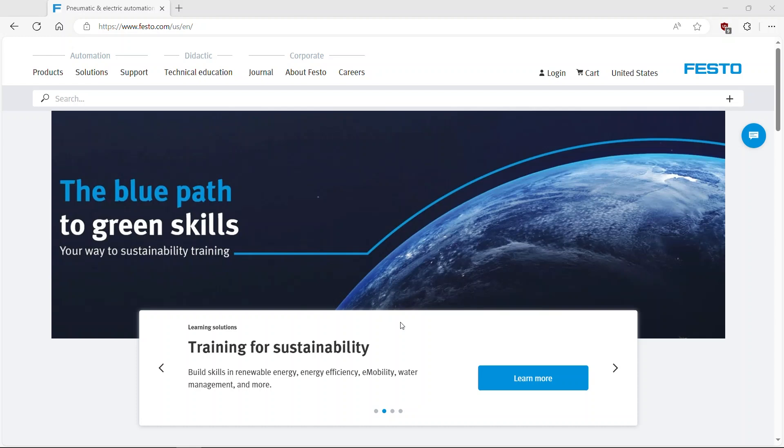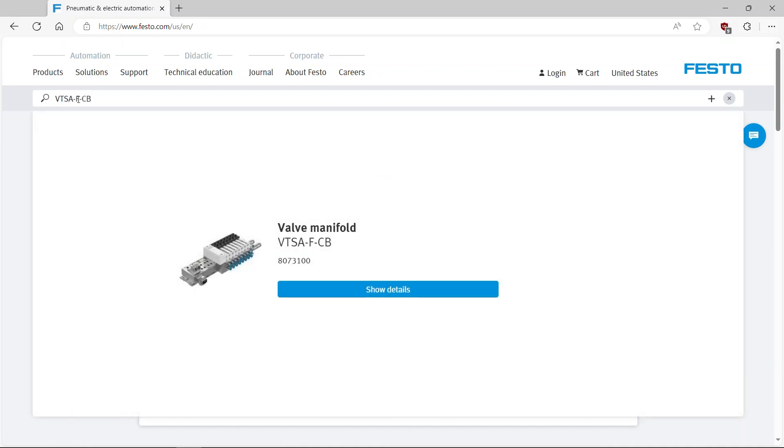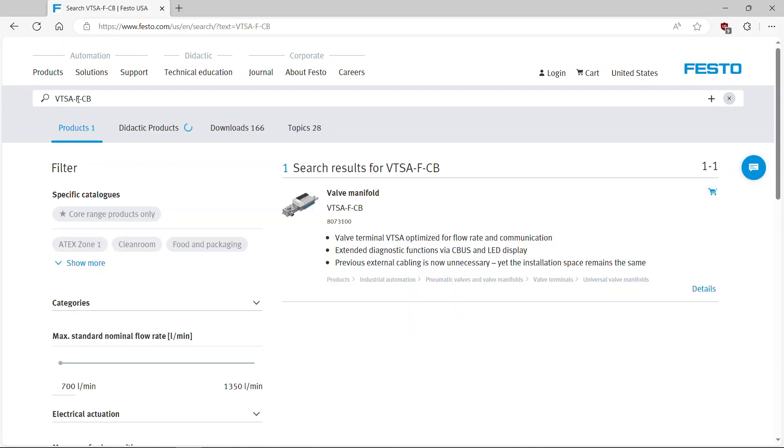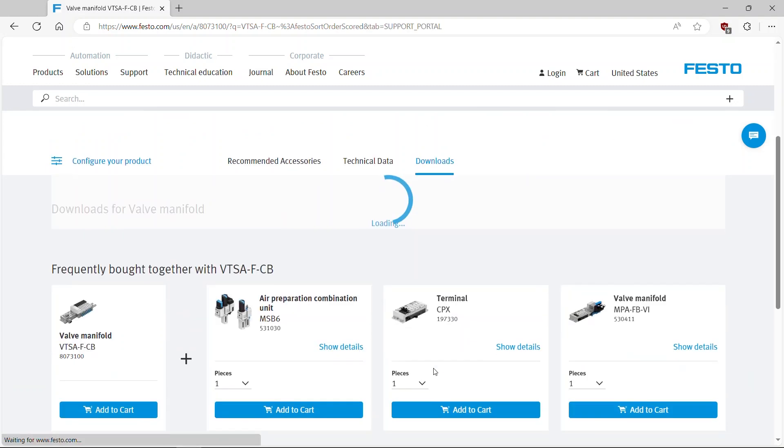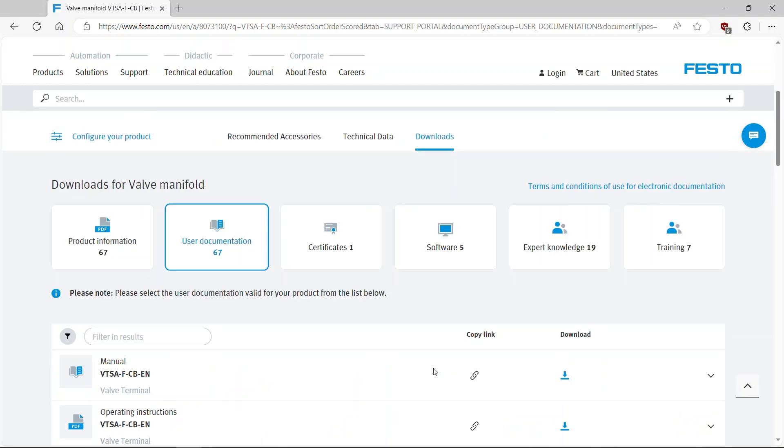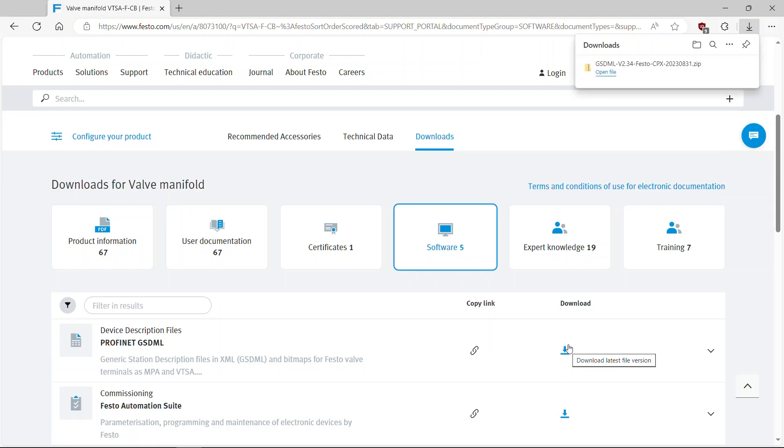Open Festo homepage. Search for VTSA-FCB. Select Downloads. Go to Software tab. Download the latest version of GSDML file.